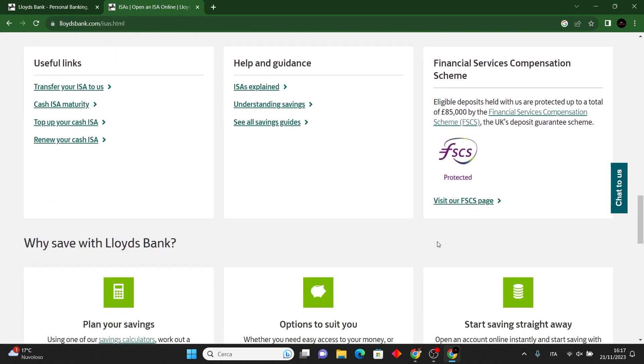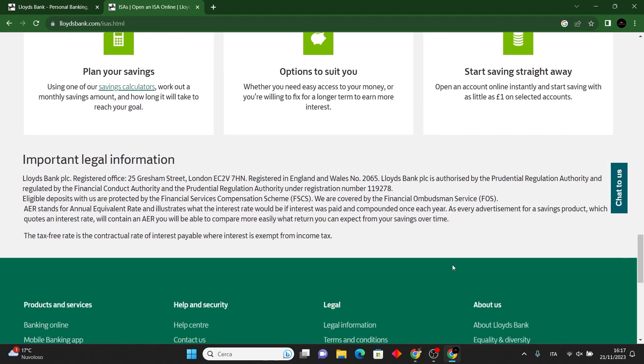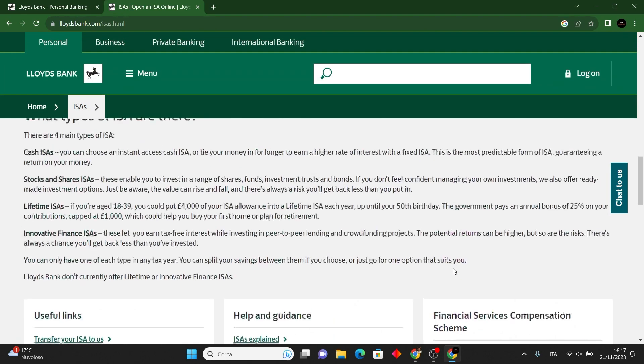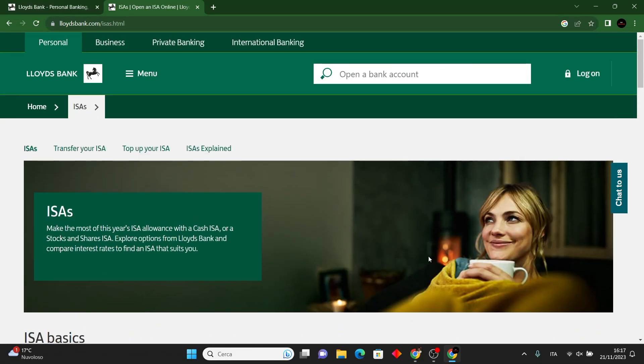Wait for confirmation via email or mail. If it's a Cash ISA, fund your account. For the latest and specific information, check Lloyds website or contact their customer service.